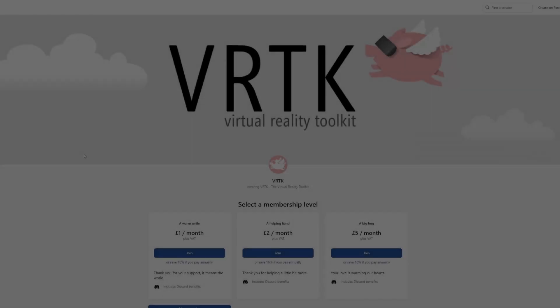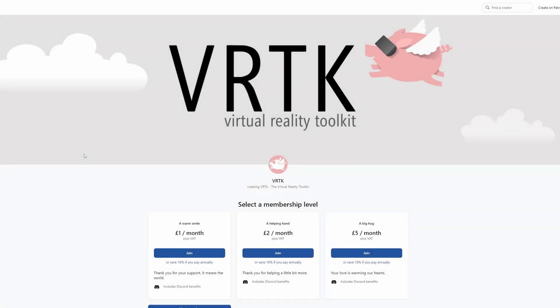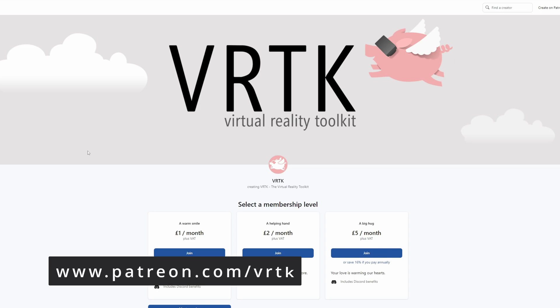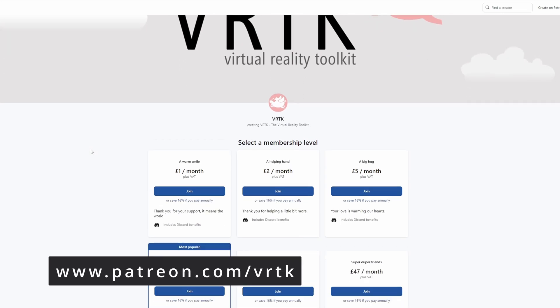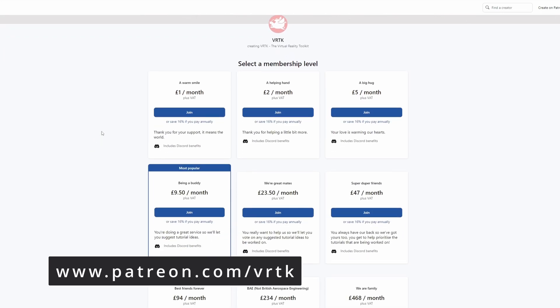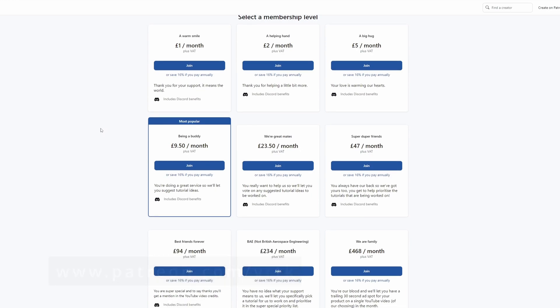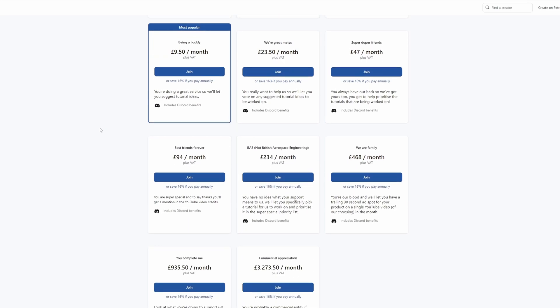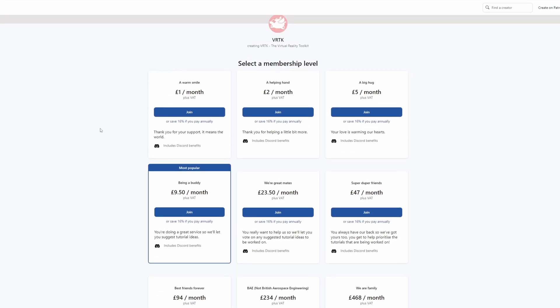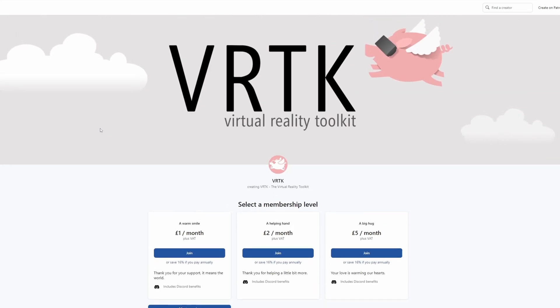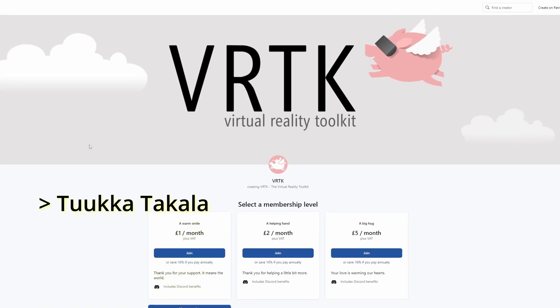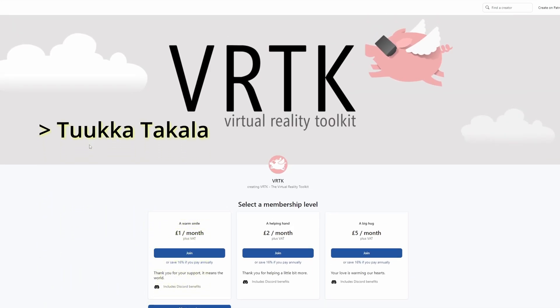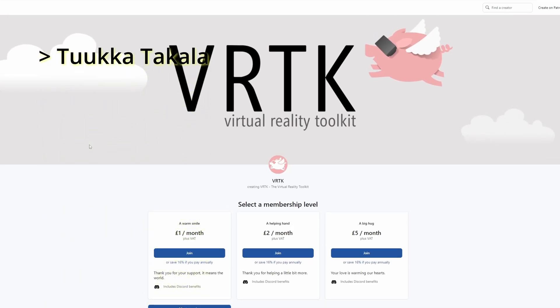Please consider becoming a VRTK patron. There are plenty of membership levels to sign up at and it really helps to fund these videos. Thanks to all the existing patrons and those patrons who are at the relevant level for a video shout out, you'll see your name scroll up on the screen. Thanks for your support.